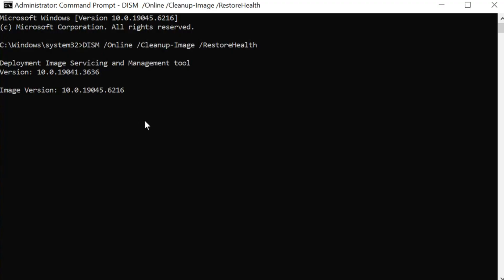Here you can see now it's Deployment Image Servicing and Management Tool, and then we need to wait to complete the verifications to 100%.